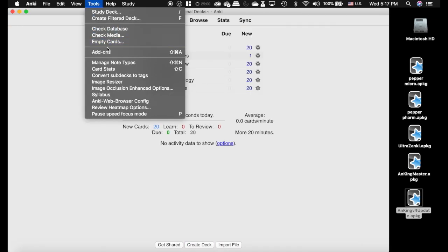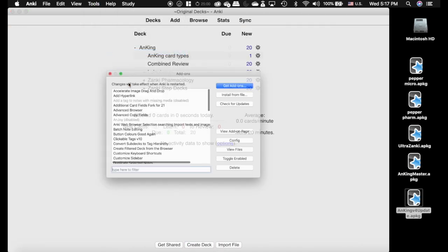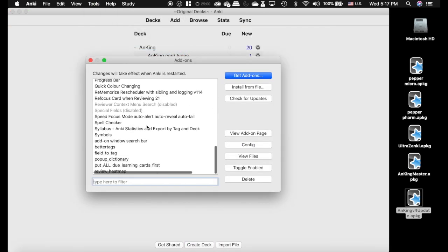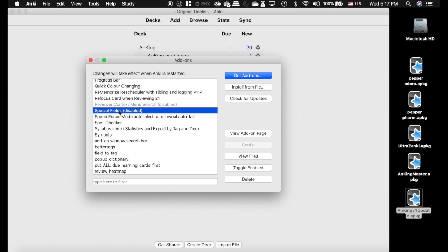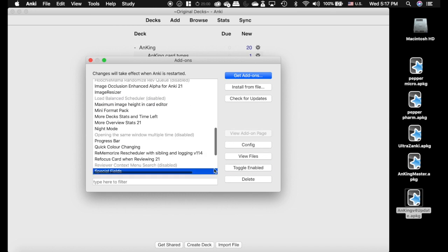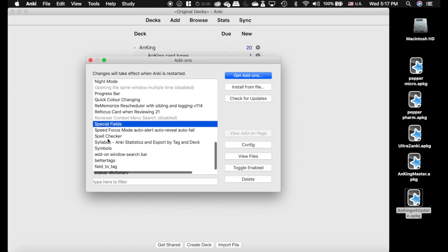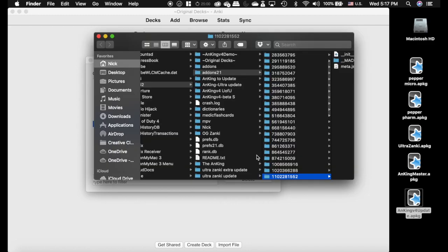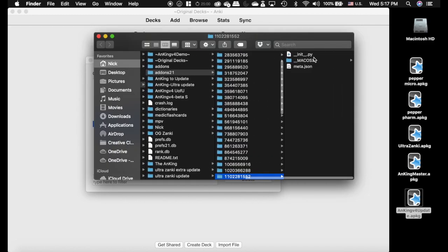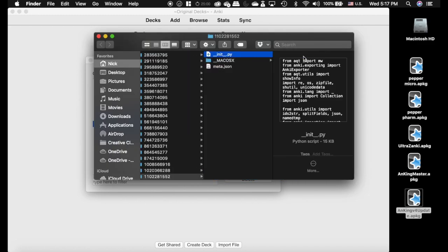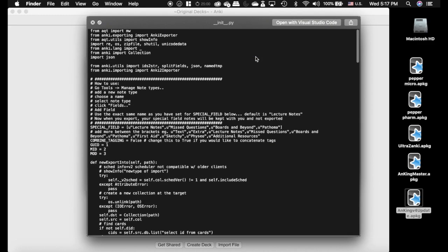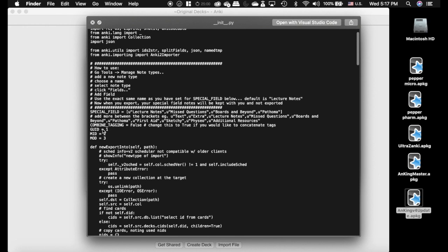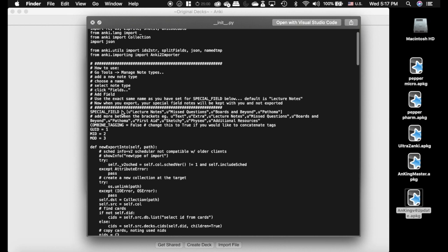We're going to go to tools, add-ons, and special fields. If you have not downloaded this recently, I highly recommend you do because it was updated fairly recently. I'm going to toggle enabled, view files, go into this file here. You're going to edit this part here, special field. Watch the video on this if you haven't already because it will make this a lot more clear.